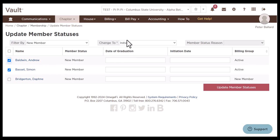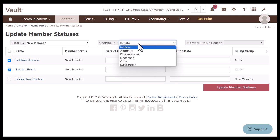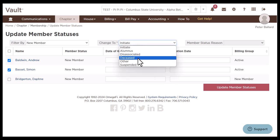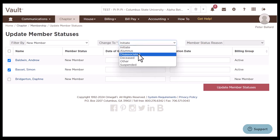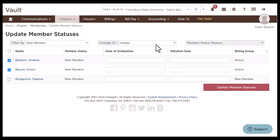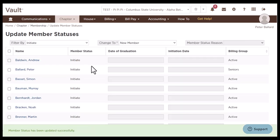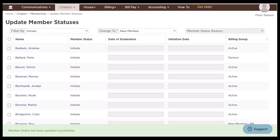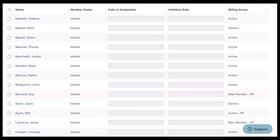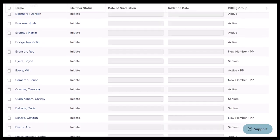You can see it's already changing it to initiated. If we wanted to do something else — like if they dropped — we could choose disassociated or suspended. But in this case, these members were initiated, so I'll leave this as initiated. We're going to click update member statuses. Next, you can see it's going to our initiate billing group, so we can go through here and confirm that all of these members are currently on our roster.